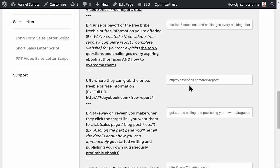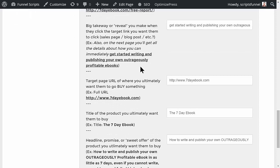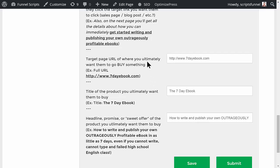You put in the URL of where they can get the bribe. Then the big takeaway or reveal you're going to make once they click the target link — for example, 'on the next page you're going to get all the details about how you can immediately get started writing and publishing your own outrageously profitable ebooks.' The target URL of where you ultimately want them to buy something is the seven-day ebook page.